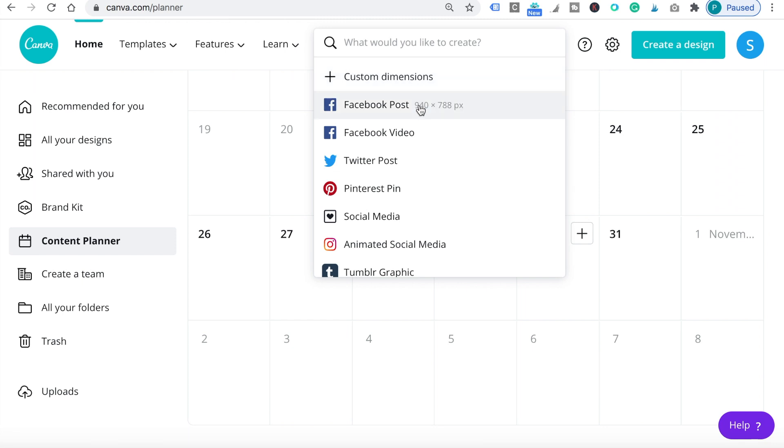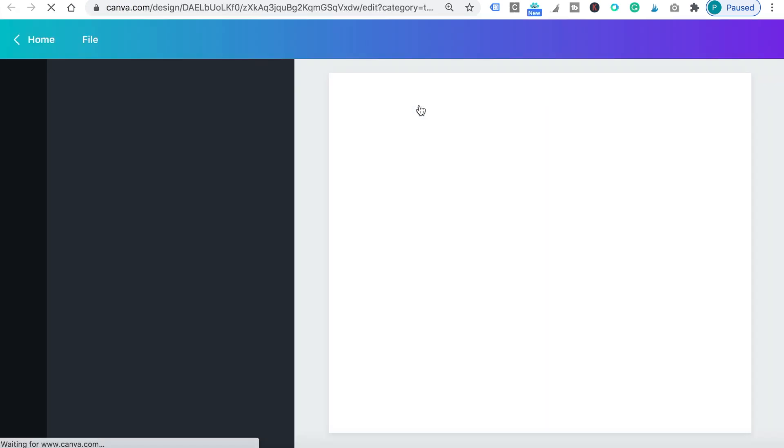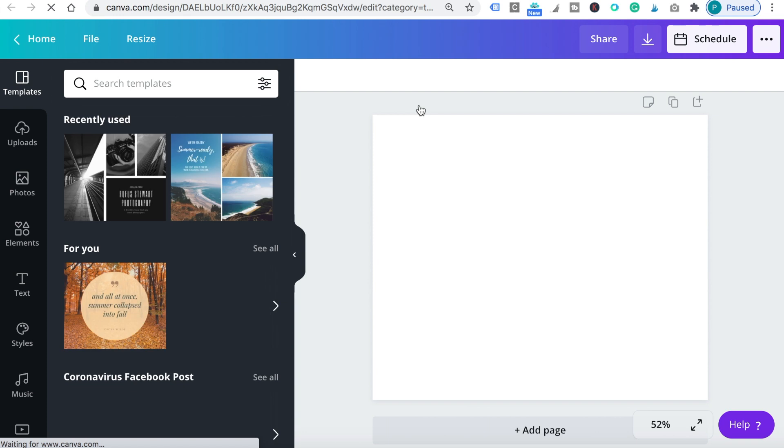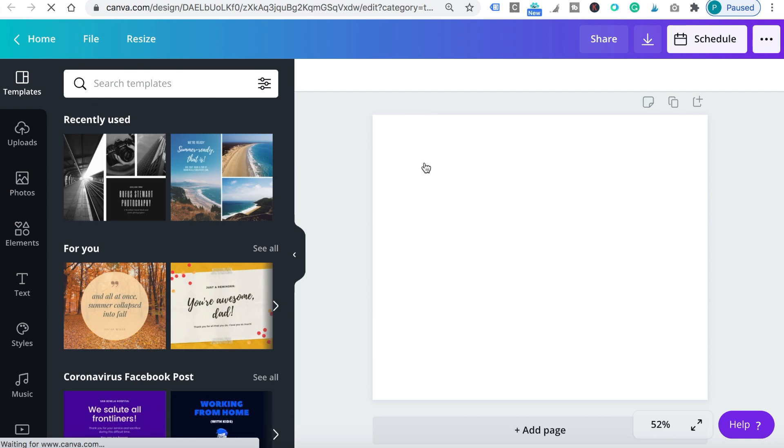And if you click, for example, Facebook page, the right dimension for that post will open up and you'll be able to create a design like you usually do in Canva.